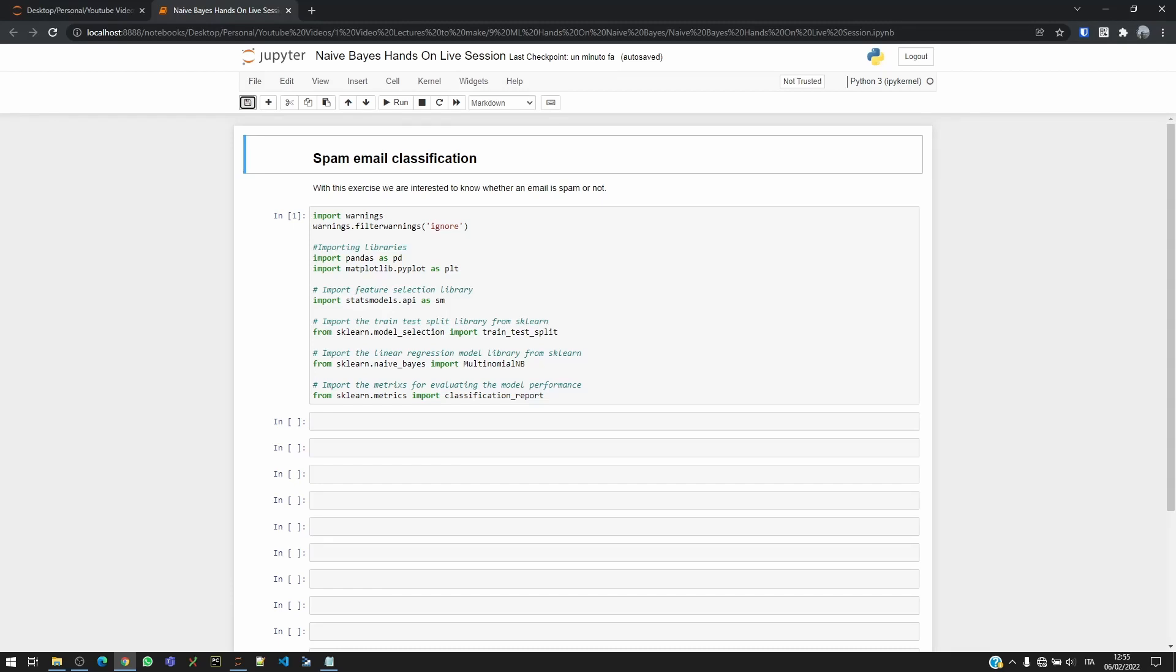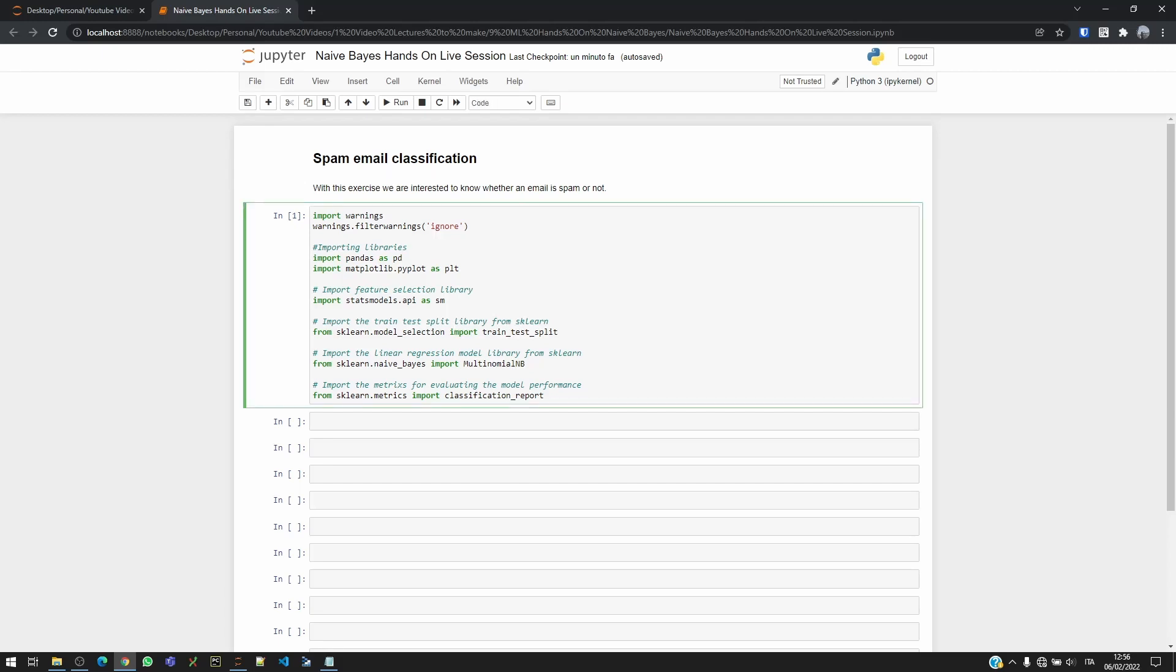Hello and welcome back to the Data Unite channel. Today we are going to understand how to implement the Naive Bayes machine learning model on a real-world dataset where we are interested to know whether an email is a spam or not a spam.